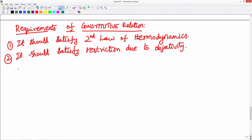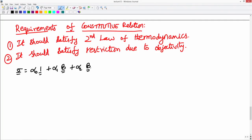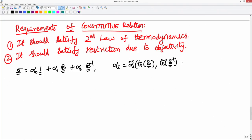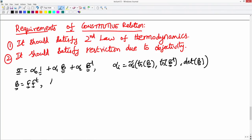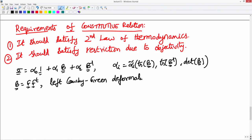Based on this, to satisfy these two restrictions, you will find that the more general expression for the stress is of the form: alpha_0 * I + alpha_1 * B + alpha_2 * B_inverse, where alpha_i is some function of trace of B, trace of B_inverse, and determinant of B. Here B is F times F-transpose.